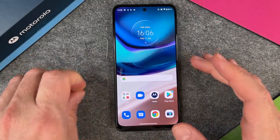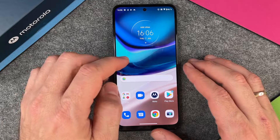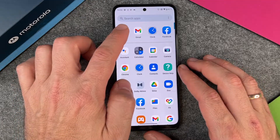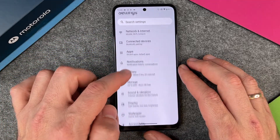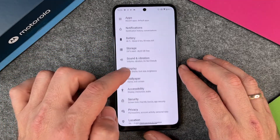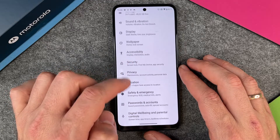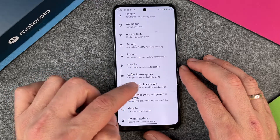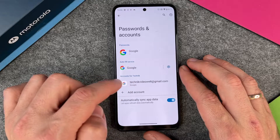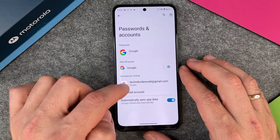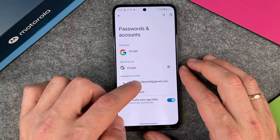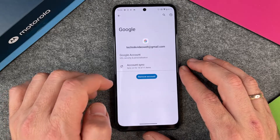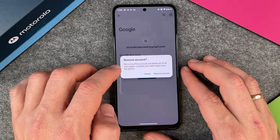I have done this and now the second thing we must do is to go to our settings. When we are in our settings, we go a little bit down to Passwords and Accounts. And you can see here I have one account — Accounts for Technic, technicvideowelt at gmail.com.